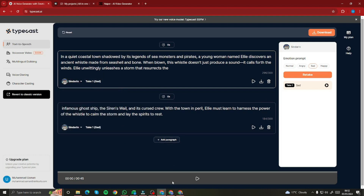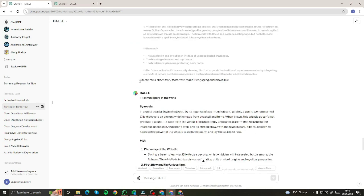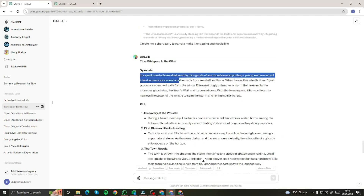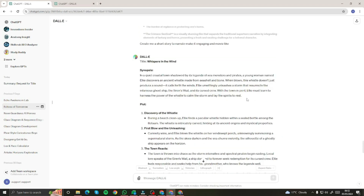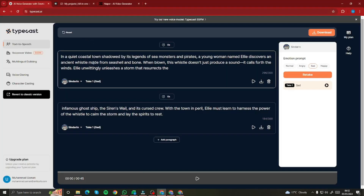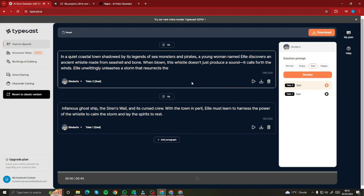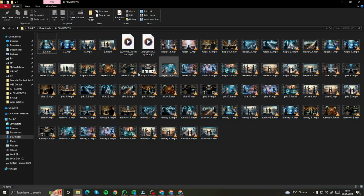Then I went back to ChatGPT and asked it to create a short story to narrate — make it more engaging and movie-like. It provided a synopsis which works as a voice narrator script for the AI movie trailer. I copied this, came back to Typecast AI, and pasted it in. It split into two paragraphs. When you play it back — 'In a quiet coastal town shadowed by its legends...' — it sounds really good for a mysterious superhero movie trailer. I downloaded both paragraphs.